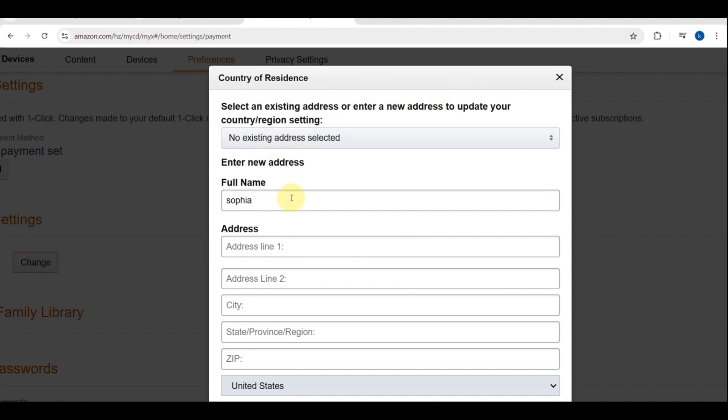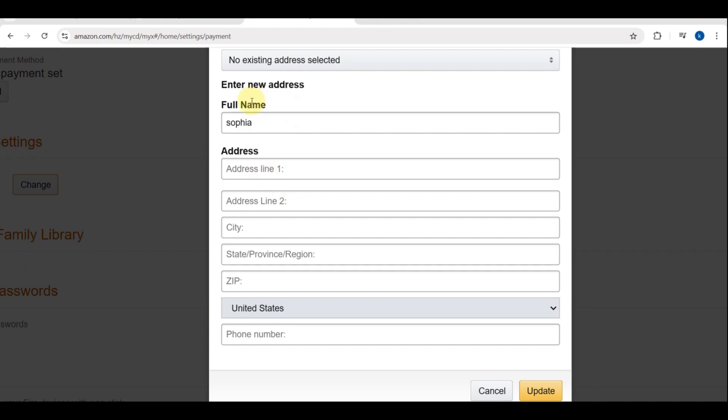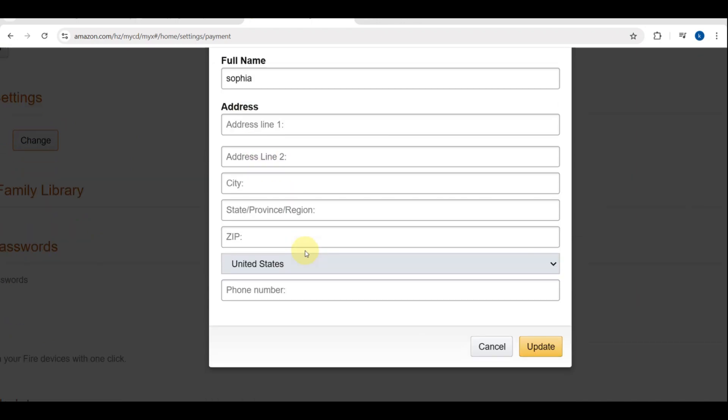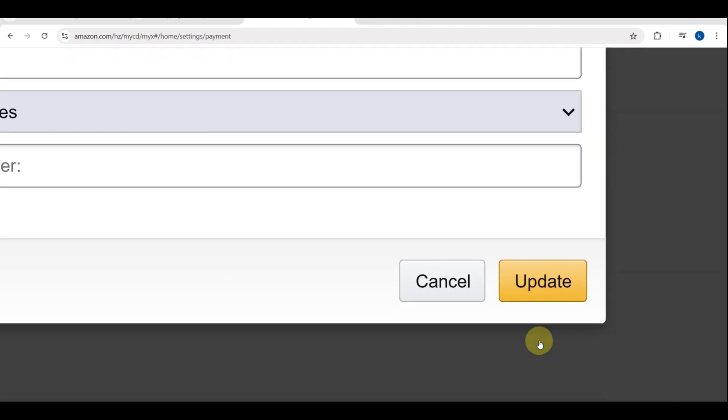Make sure this address is accurate as it determines things like digital content availability and tax rates. Once you've entered your new address, click Update or Save to confirm.